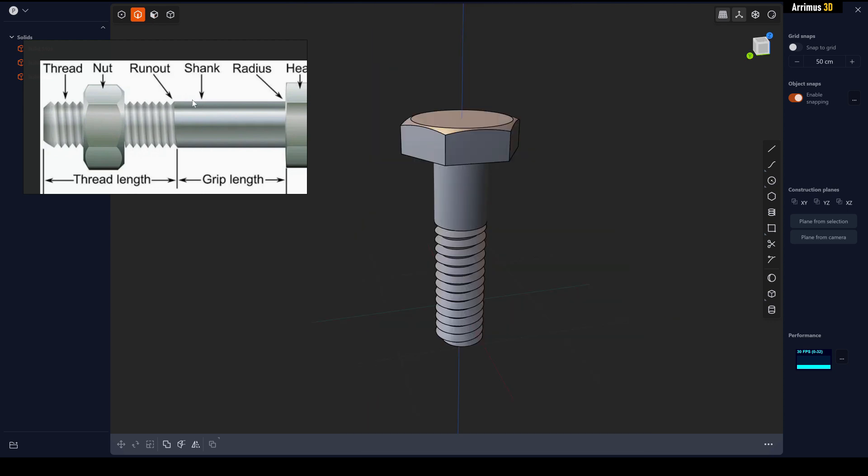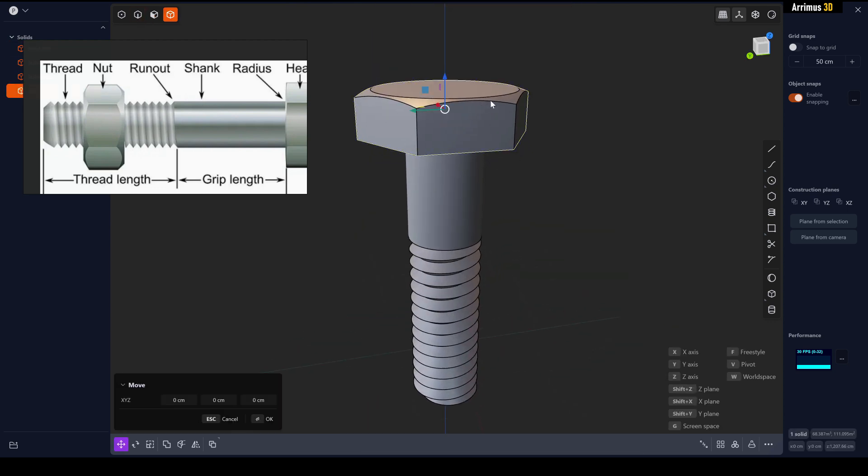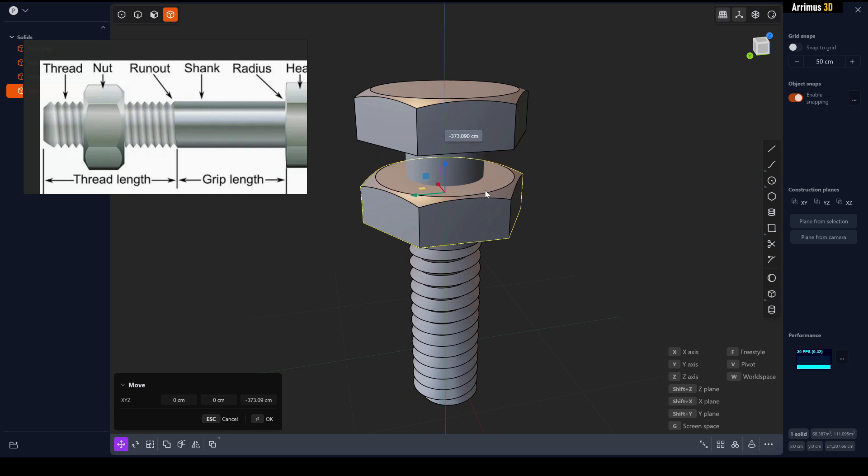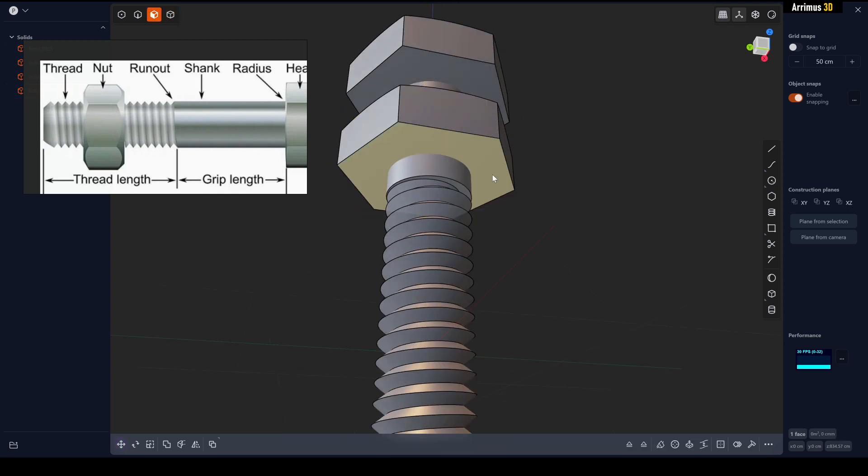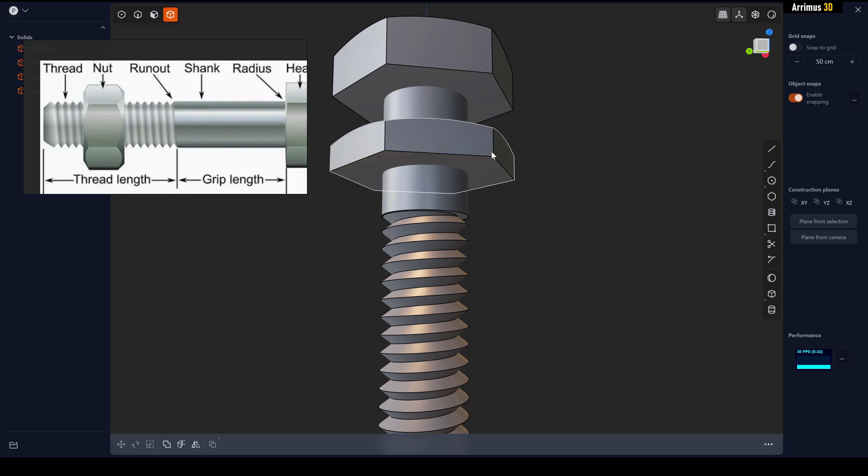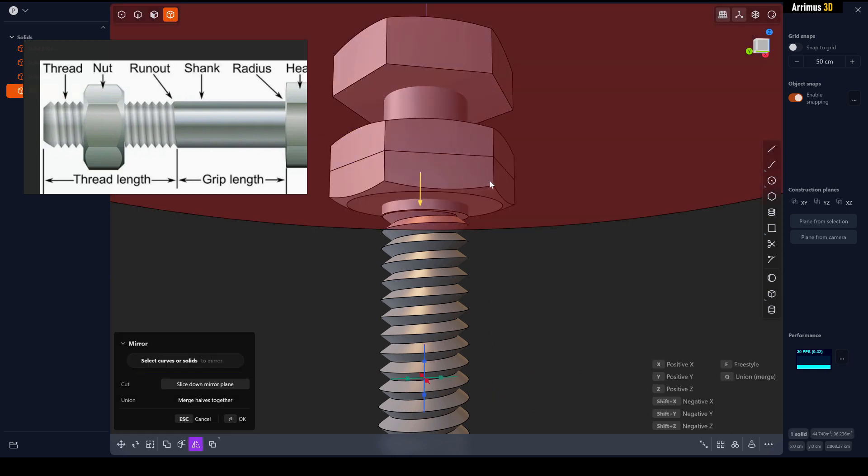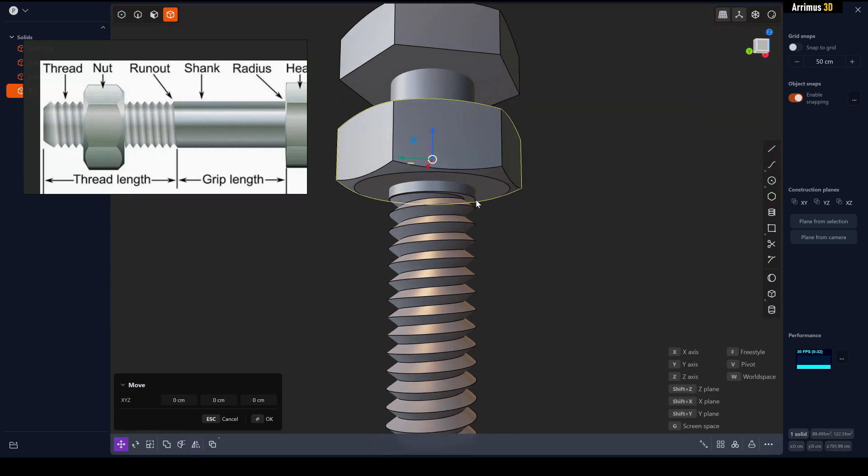In order to create the nut we can just select this, Shift D Z. We'll select this and press D to move it up. We'll now select this, Alt X, select that surface, press Q for union and right click. Now we have a nut here as well.